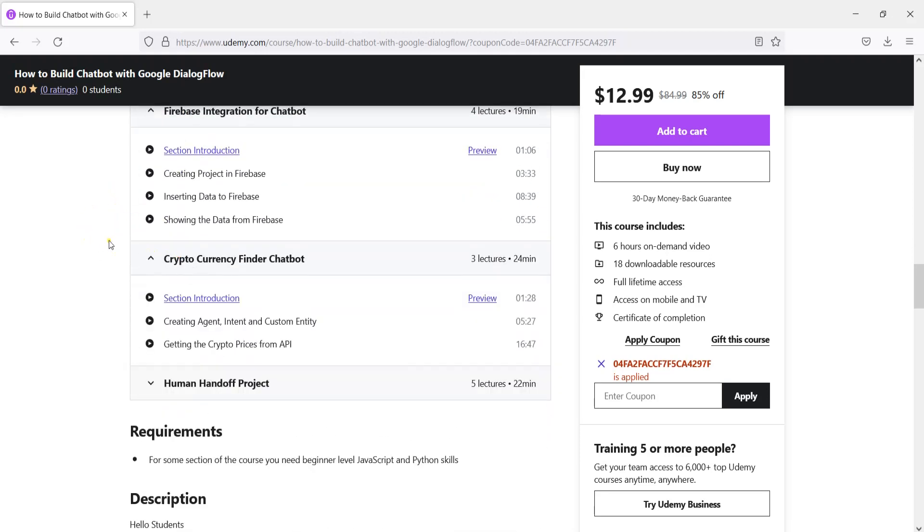Also we are going to build a simple cryptocurrency finder chatbot.